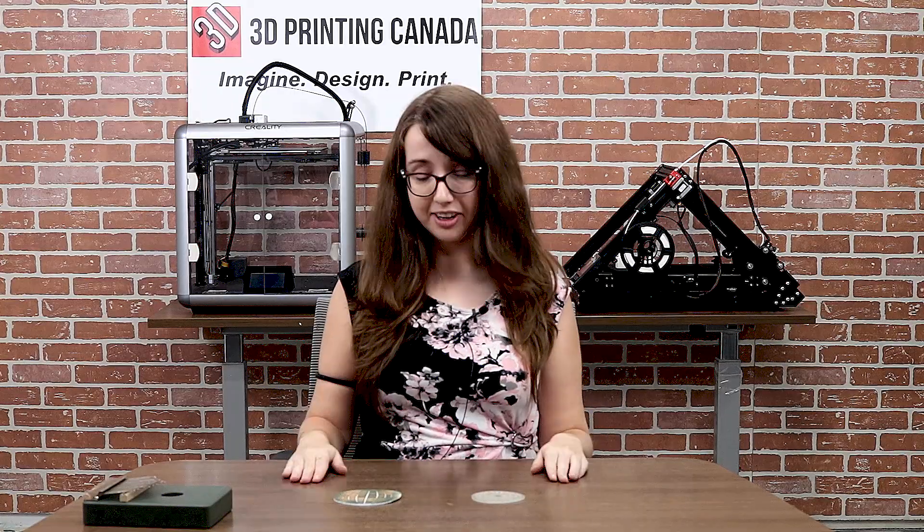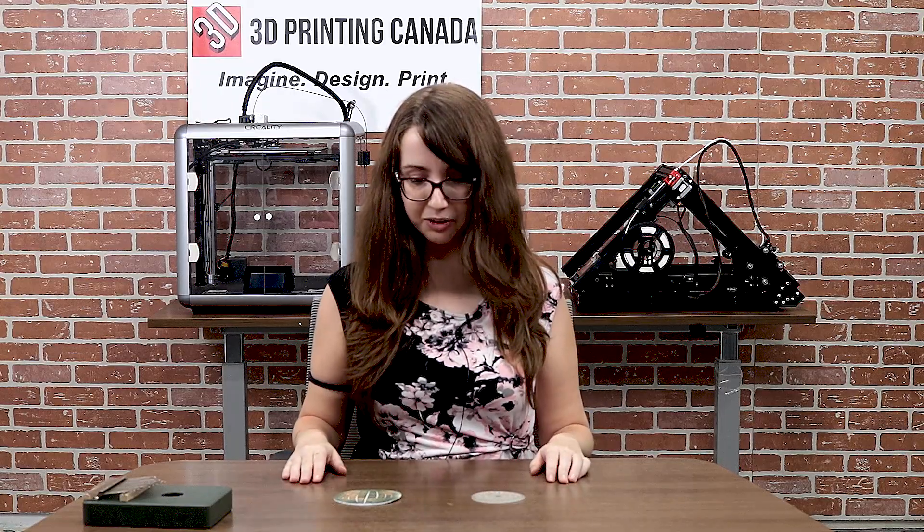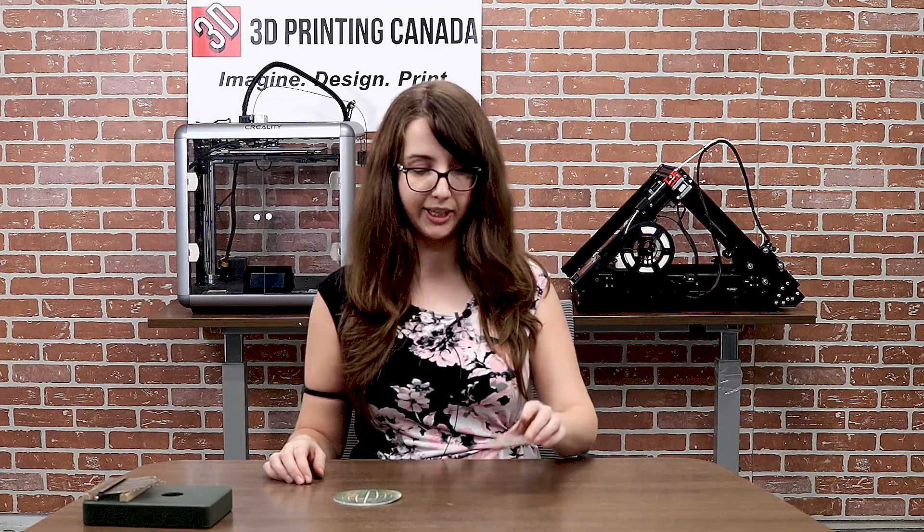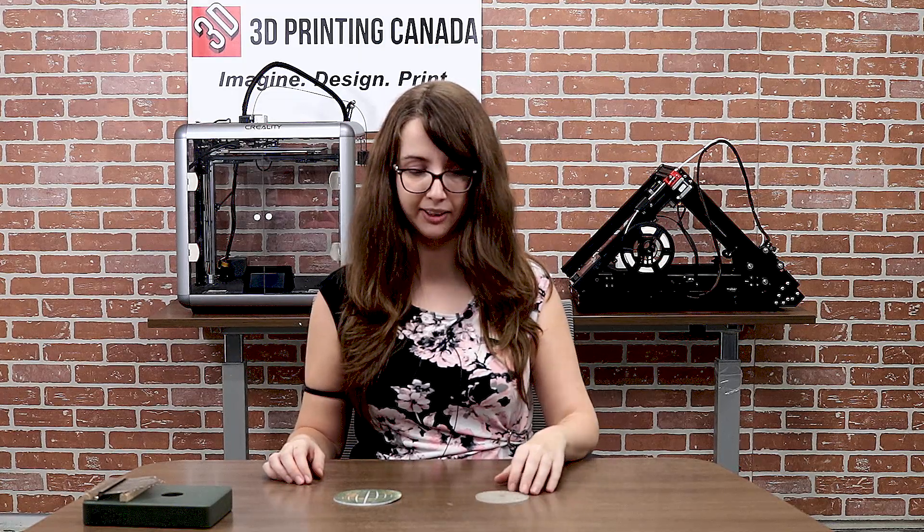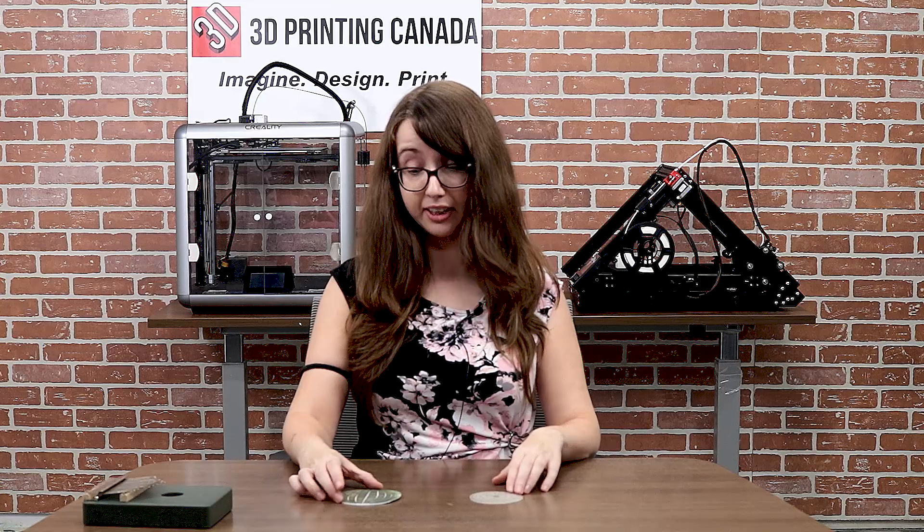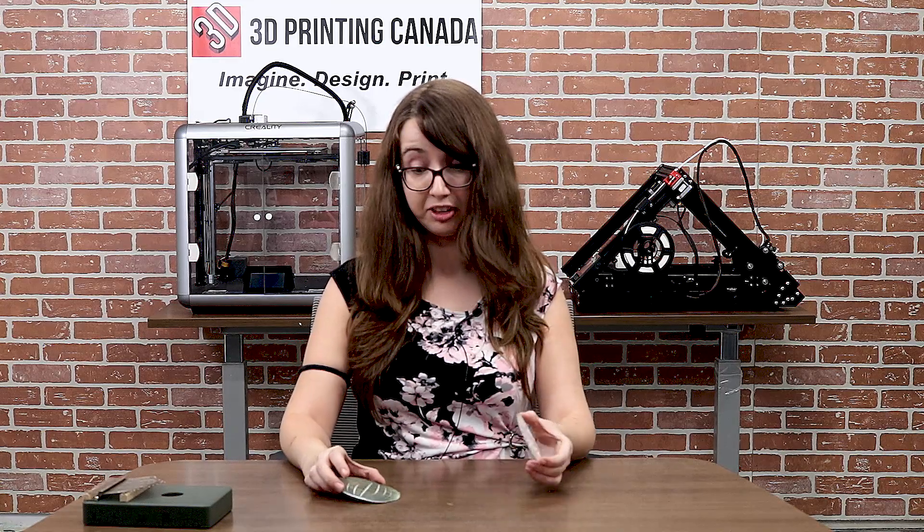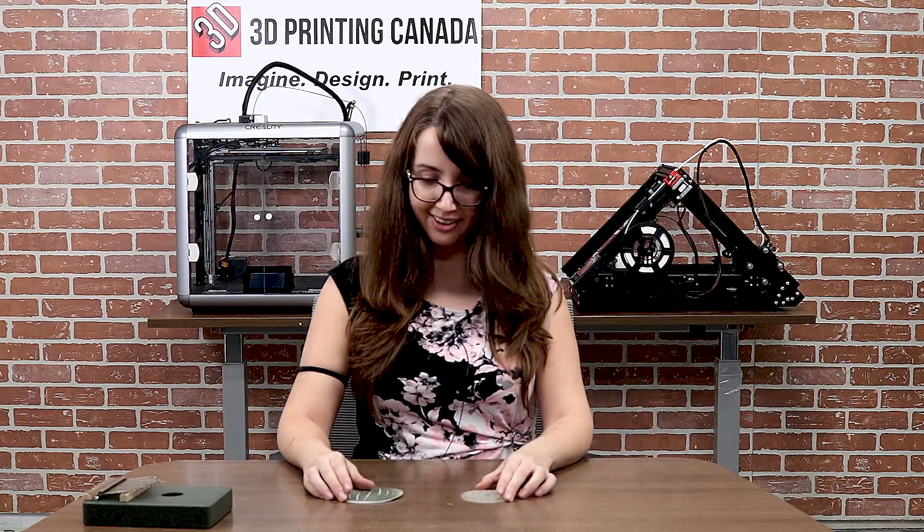So my final thoughts on this project were some images work better than others for transforming them into 3D objects. But generally, there's a lot you can do when you have resin or plastic printers on your side. Oh, this has been Emily with 3D Printing Canada. If there's anything you'd like to see me design in 3D print, please let us know in the comments and be sure to like the video and subscribe for more.